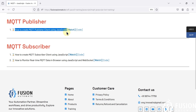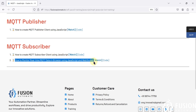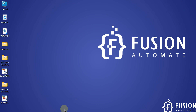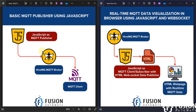We are going to use the same publisher code which publishes random data to any topic, and we are going to use this subscriber code to subscribe to that topic, receive the update, publish it to WebSocket, and monitor our data in the web browser. The publisher publishes data to the HiveMQ MQTT broker, and instead of any other client, we use JavaScript as the MQTT subscriber.